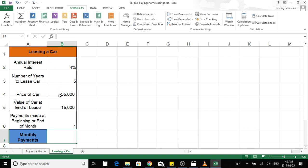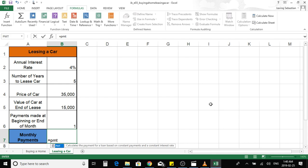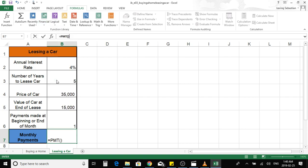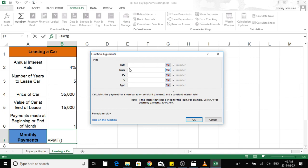Now let's move on to the car lease payment. To open the payment function, press equal and type PMT, then open bracket. Another way to open the payment function is to go under the Formulas ribbon, open the Financial icon, scroll down, and select the PMT payment function. This interface shows a description for each argument, making it easier to determine the rate, number of periods, future value, present value, and so on.